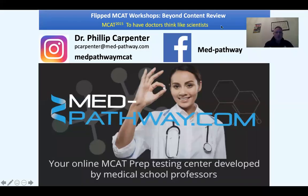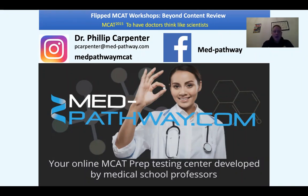Hi everybody. This is Dr. Phil from MedPathway.com. We are the MCAT experts. We're going to look at Flipped MCAT workshops and ask you to sign up for our workshop.